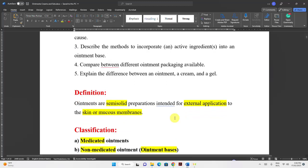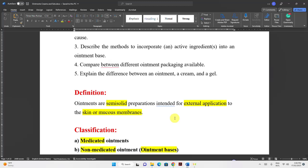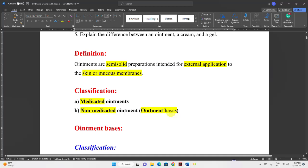Ointments are semi-solid preparations — not solid and not liquid — intended for external application to the skin or mucous membranes. When we say mucous membranes, it can be ophthalmic, nasal, vaginal, or rectal.